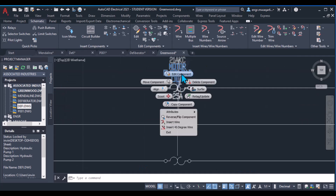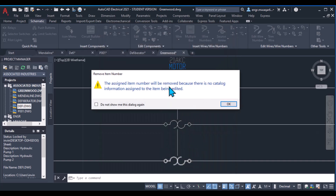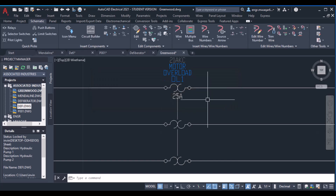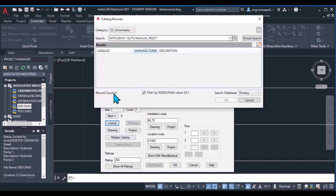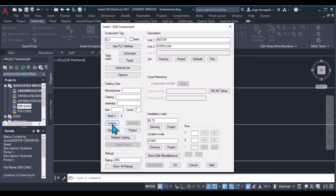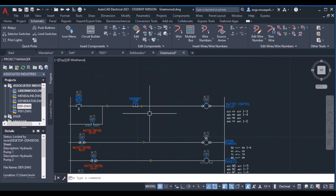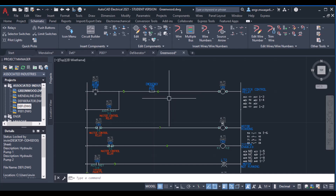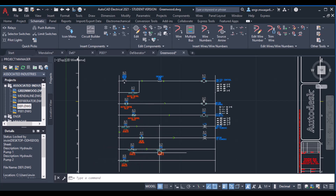That one is a motor overload. You can see I've entered the description from the list but haven't entered any catalog data. We can also use item numbers or pin numbers. The assigned item number will be removed because there's no catalog information — that's why the item number won't be inserted. So I've inserted a three-phase motor. This is the control circuit for controlling the motor. I've used these three contacts just for extra information — they're not in active use in my circuit.